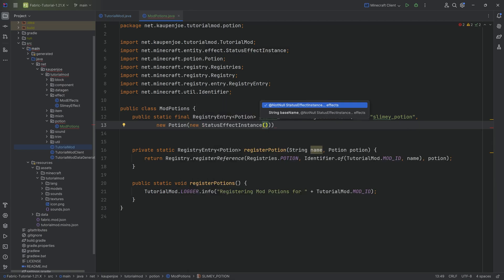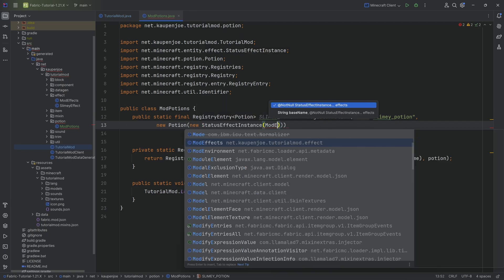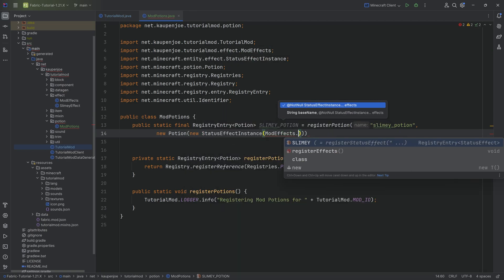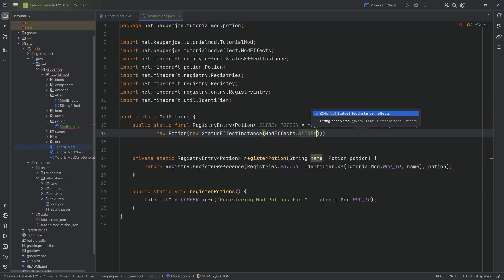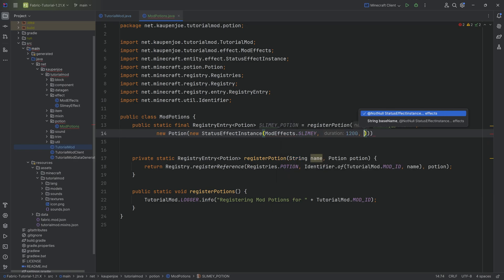As you can see, passing in mod effects dot slimy. Then you need a duration, let's say 1200 and an amplifier of zero in this case. Because number one, our potions are only one level, right? So level two or higher doesn't even really do anything.